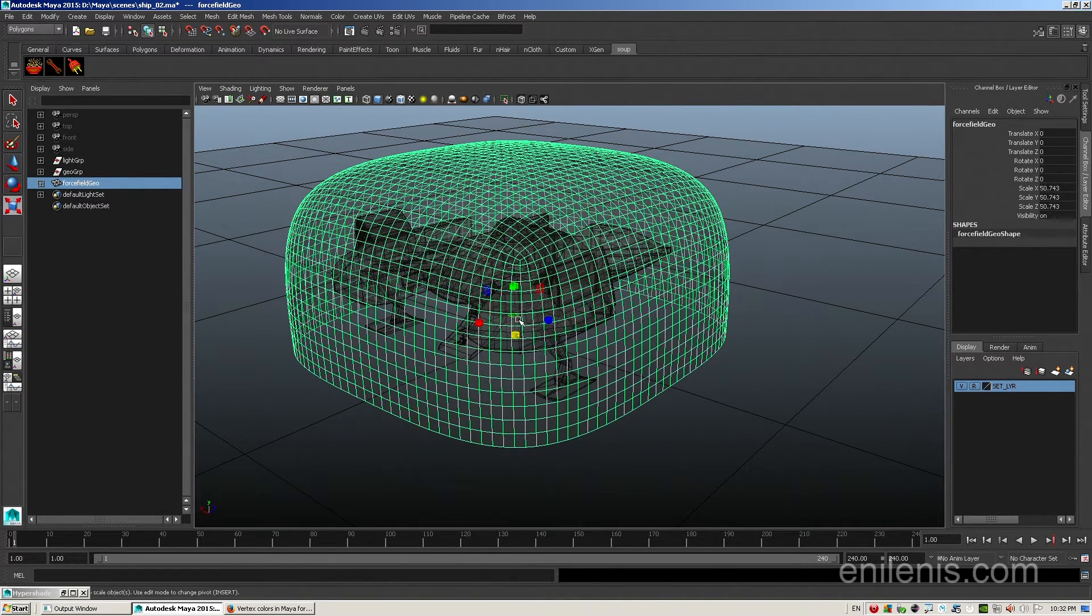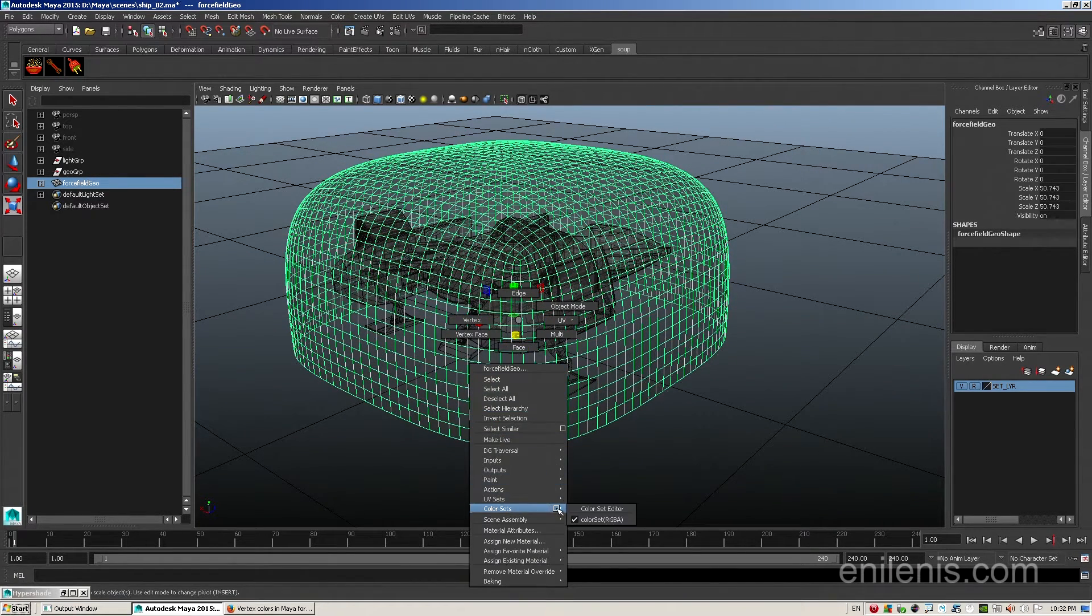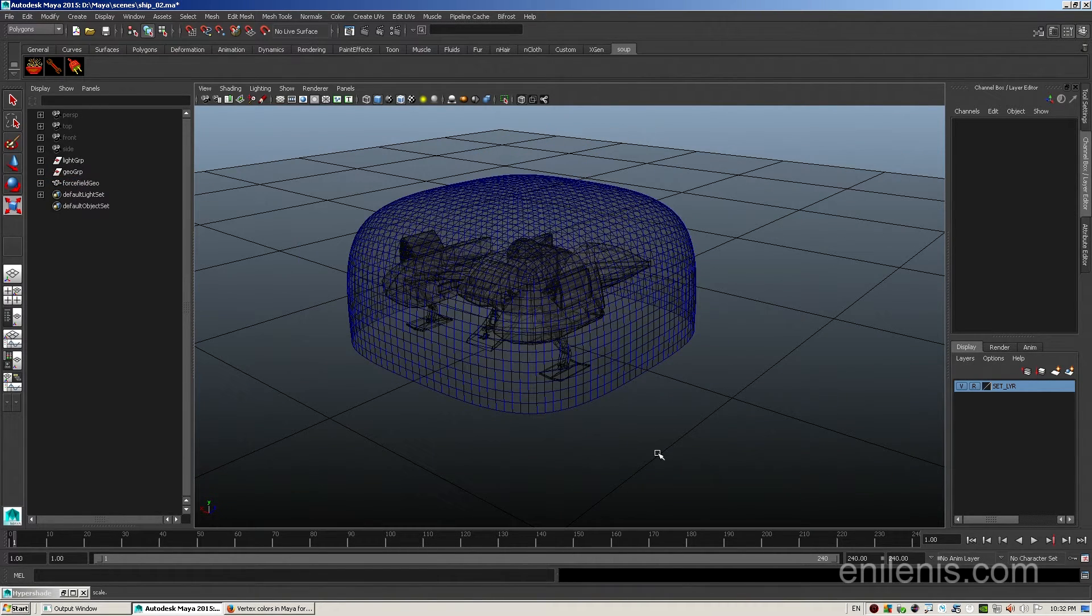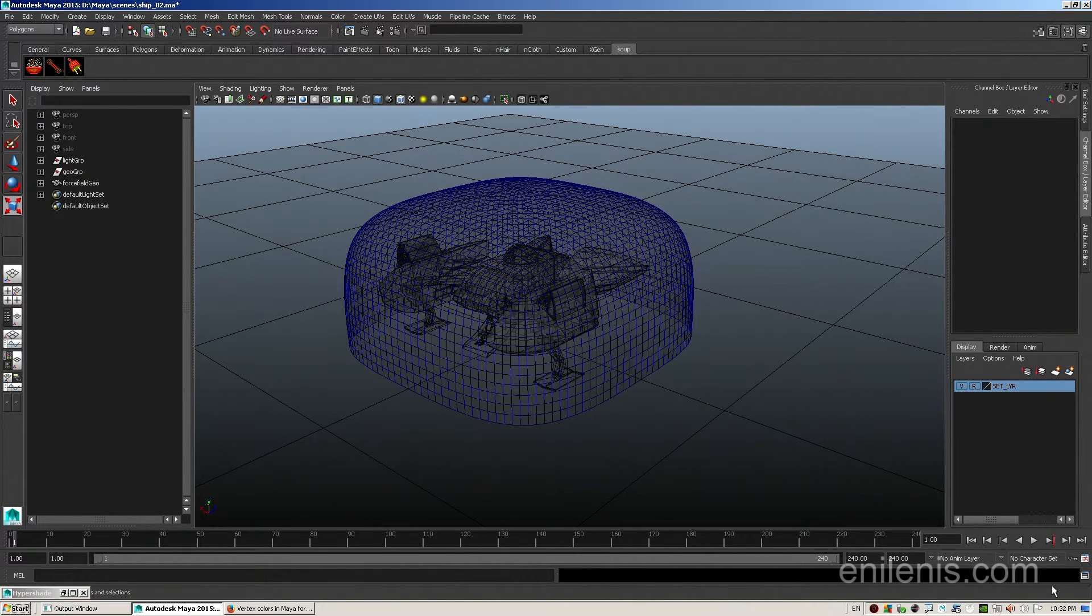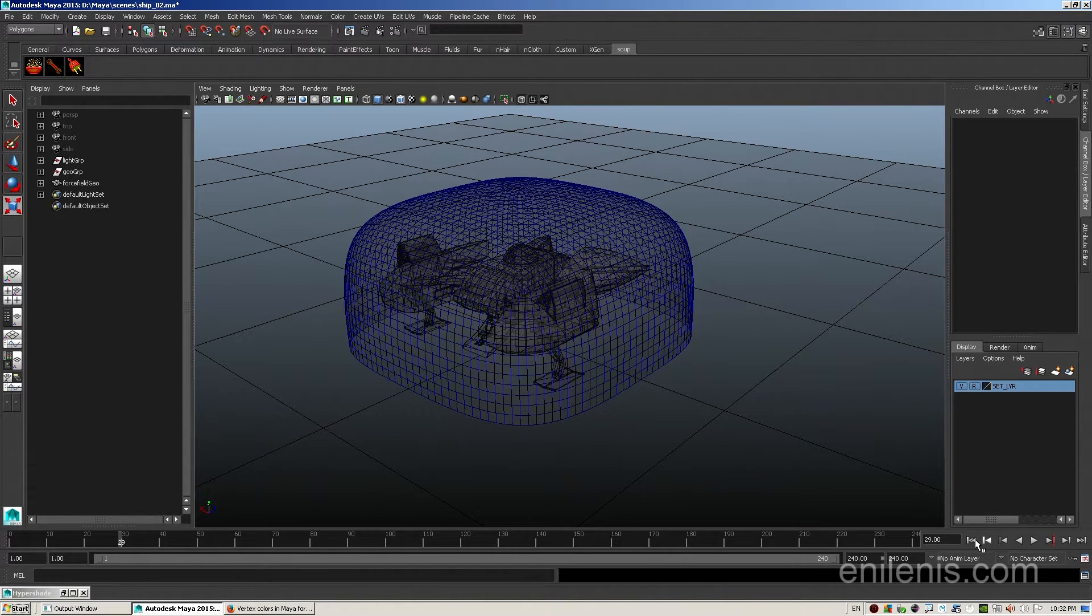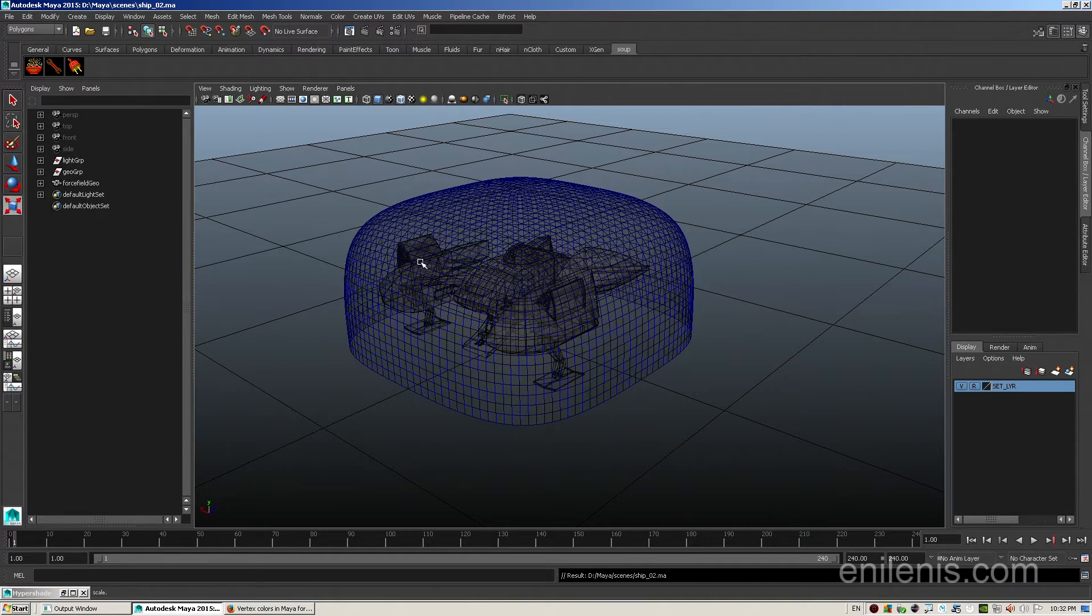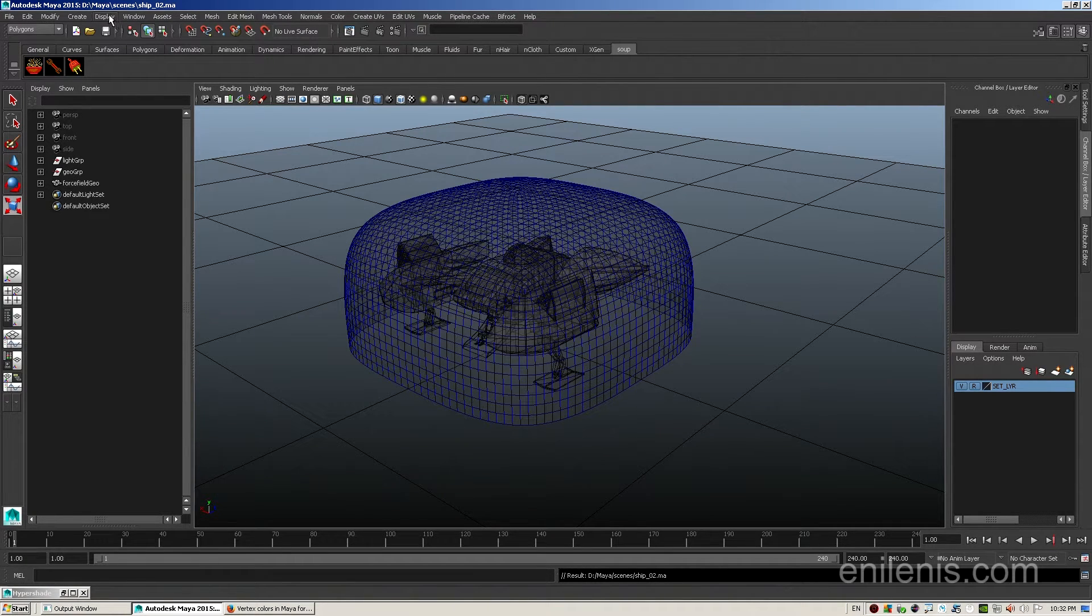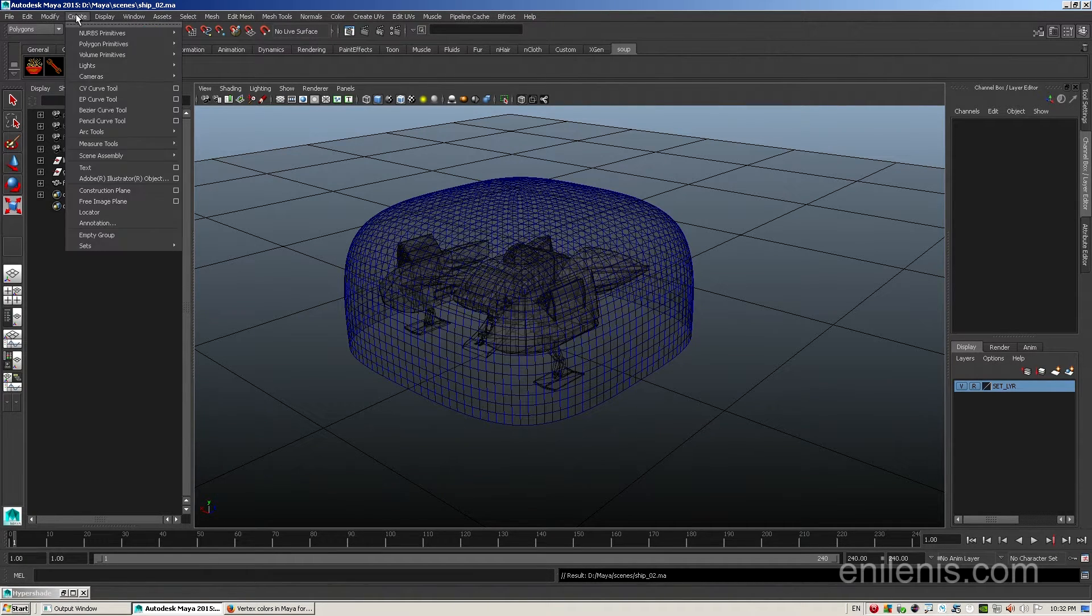And what this did is it added an extra set of values associated with every vertex of the geometry. Those buffers will be used later on in order to transmit color information from the soup node into the mental ray shader. And we're practically ready to create our first cloth object.